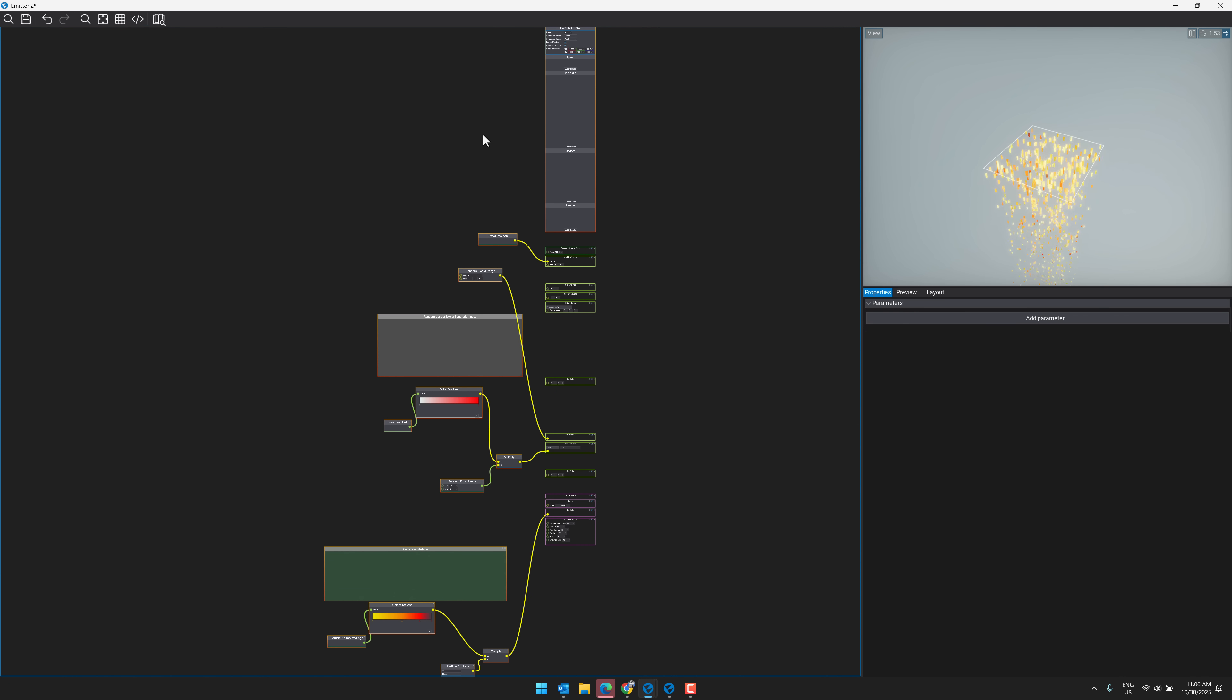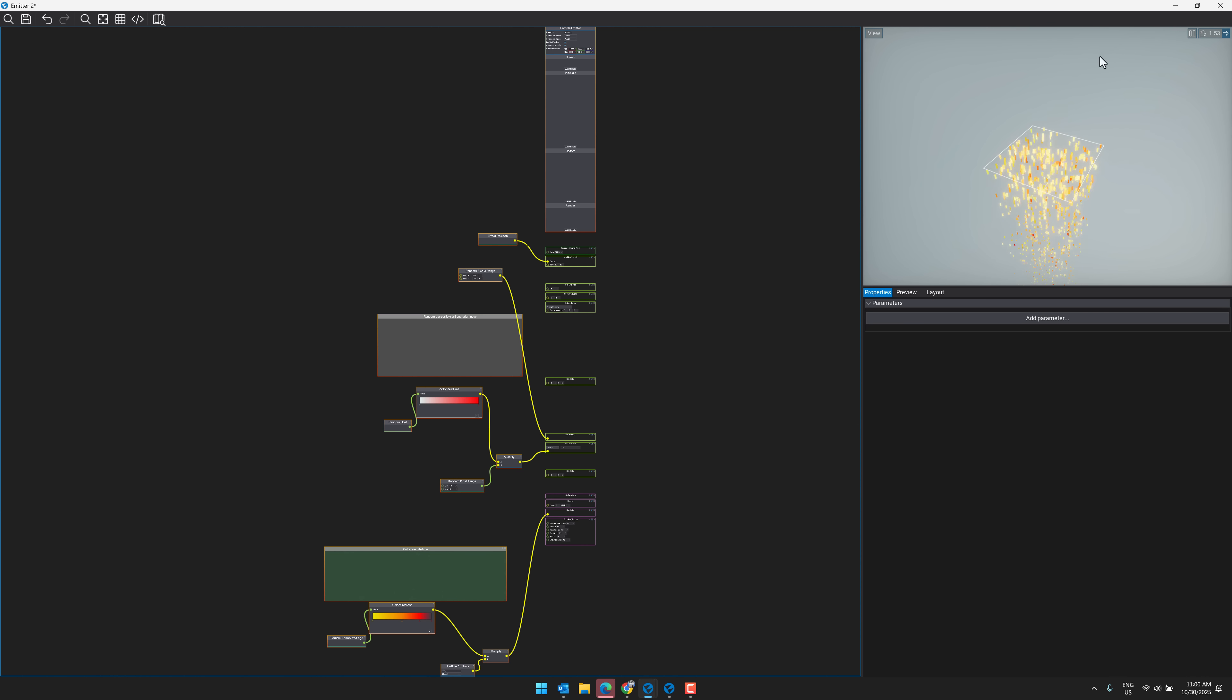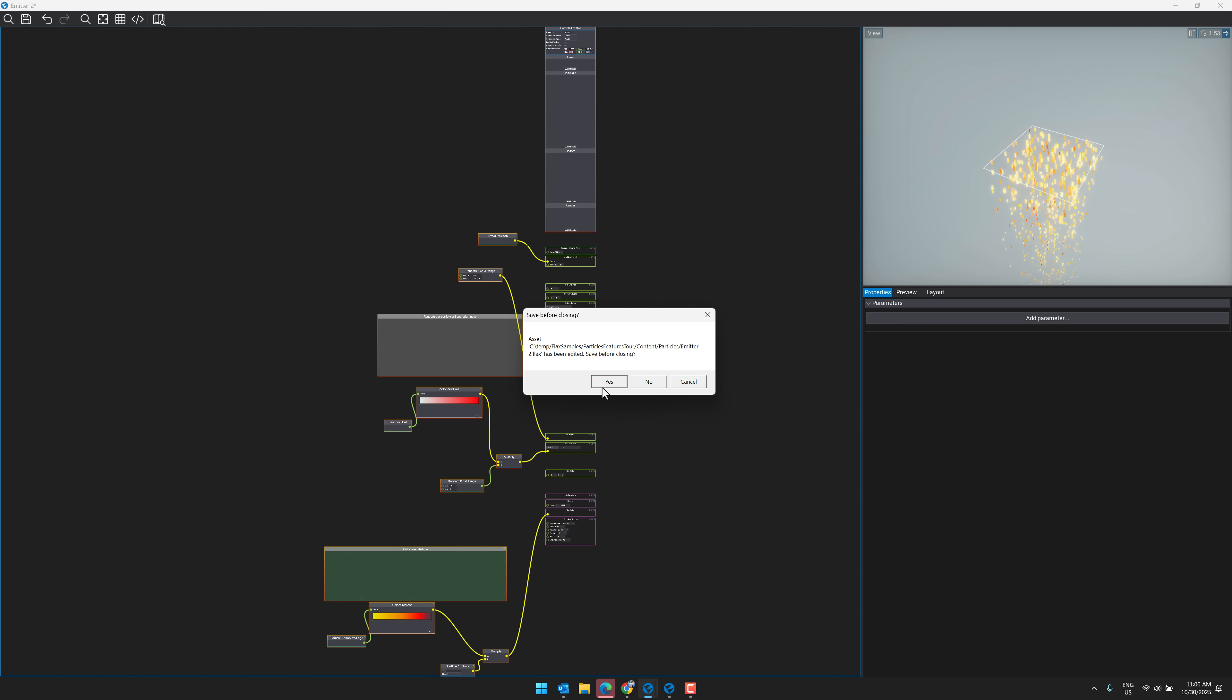And these graph nodes are used kind of all the way throughout Flax. We've also got some new debugging tools. We'll get over to that. Let's head on over to the website side of things now.